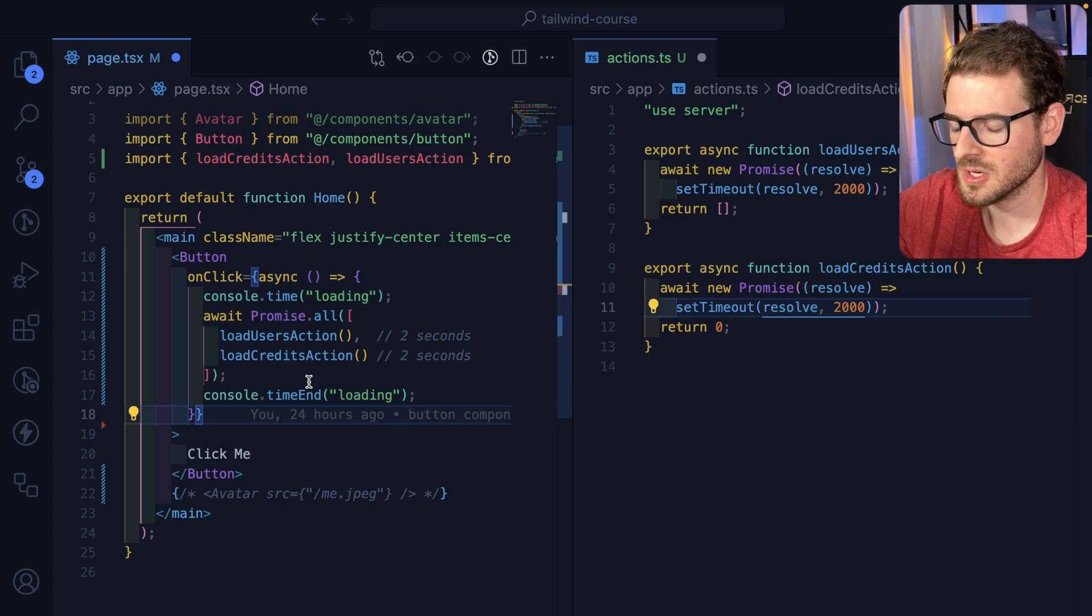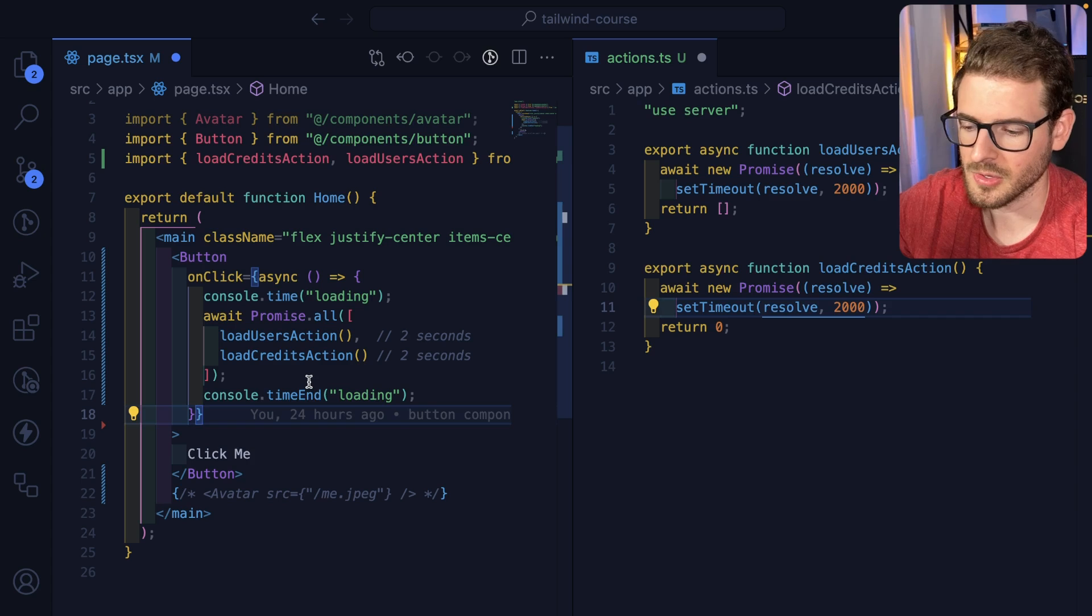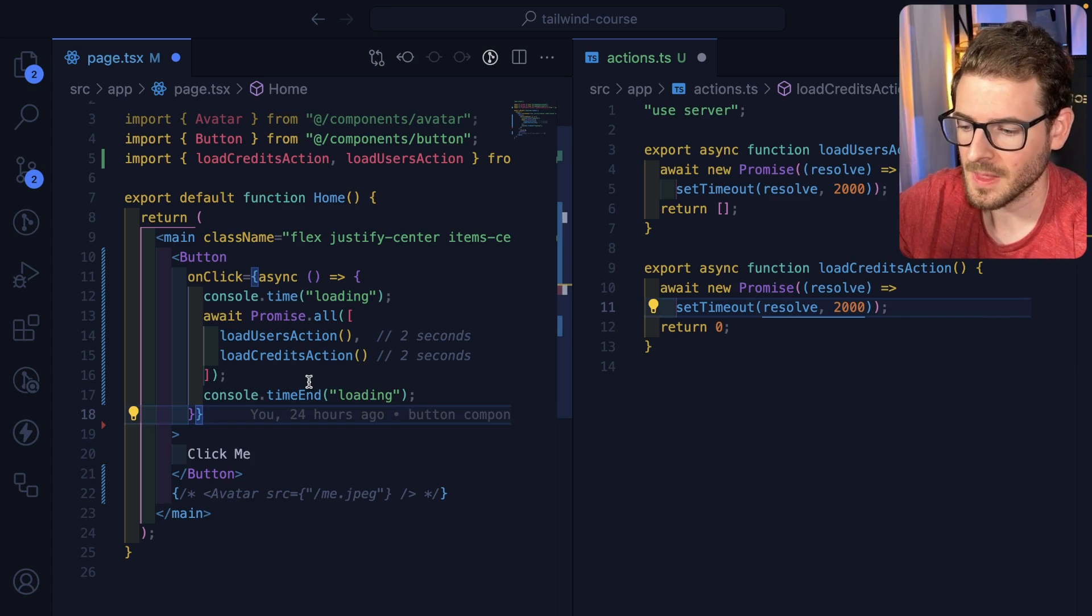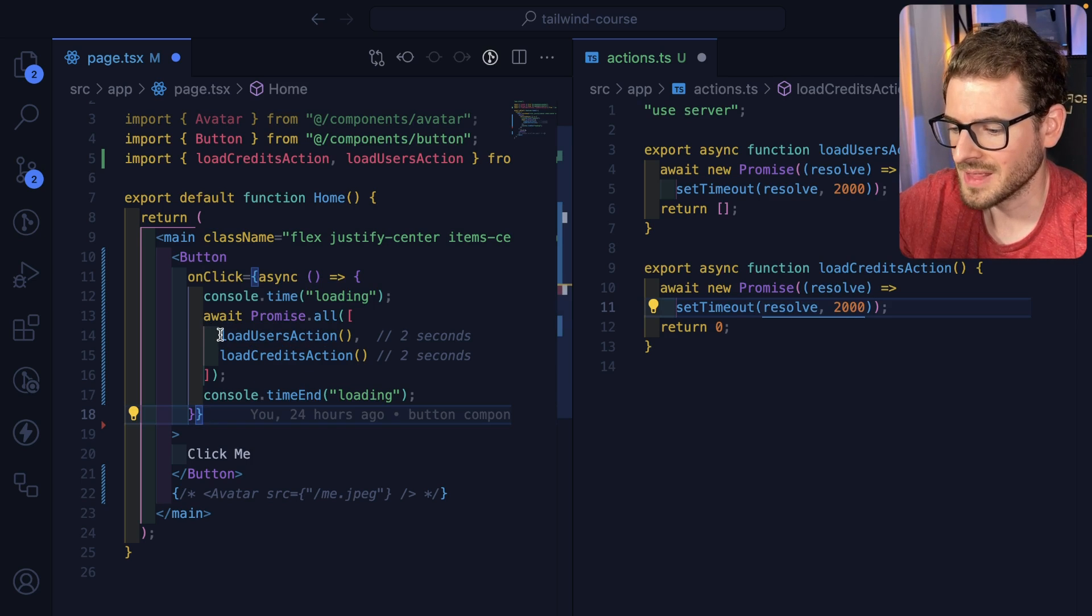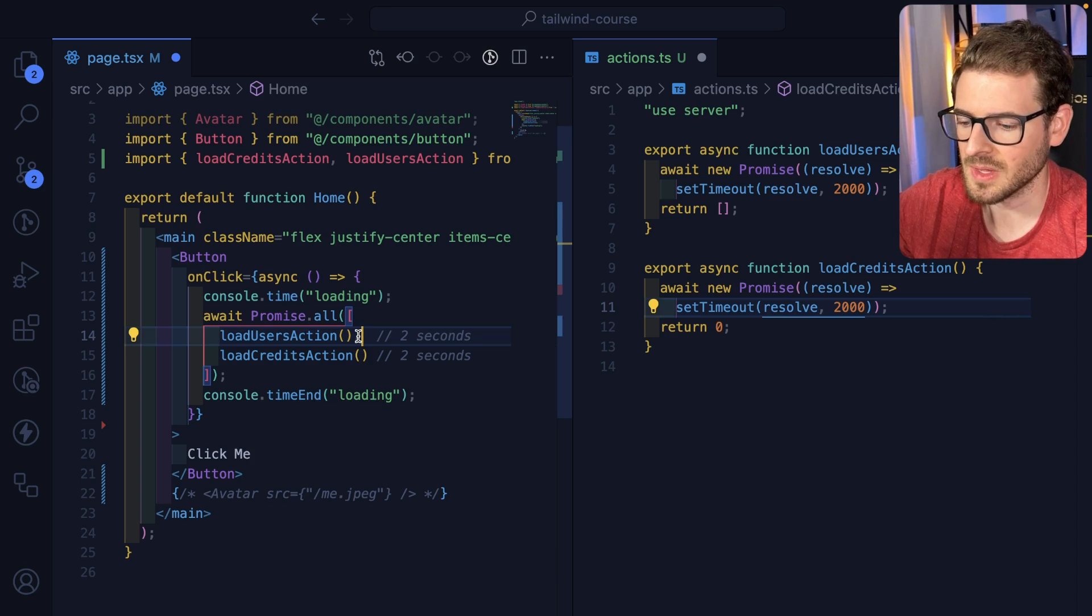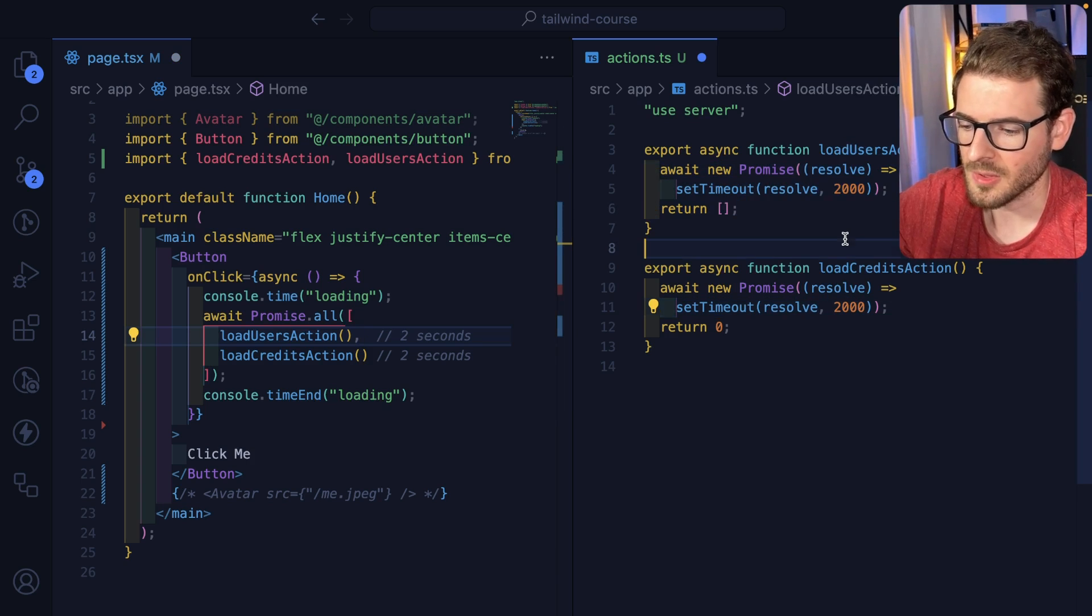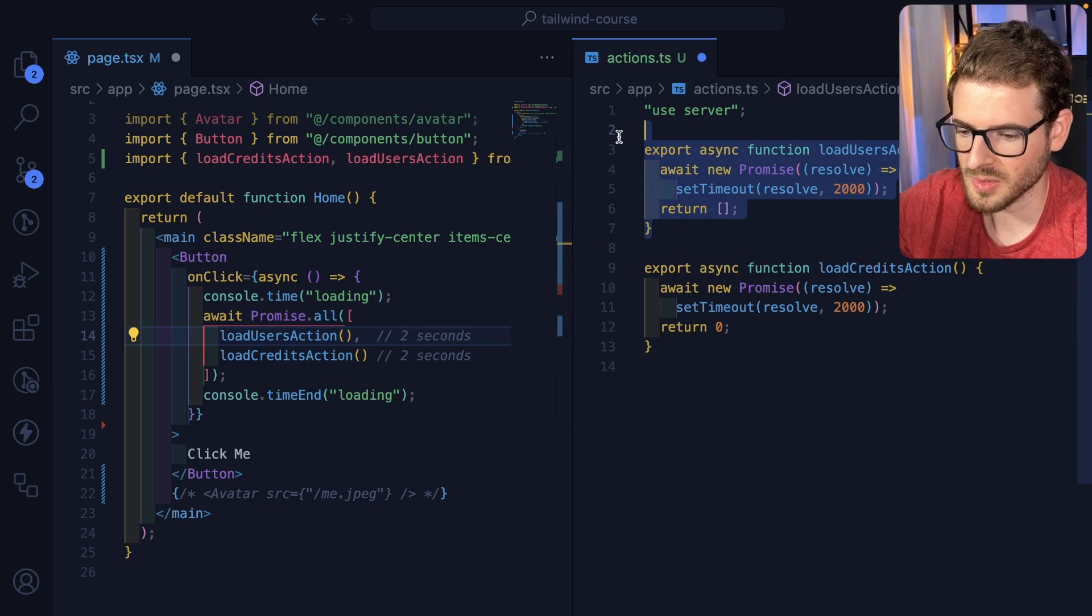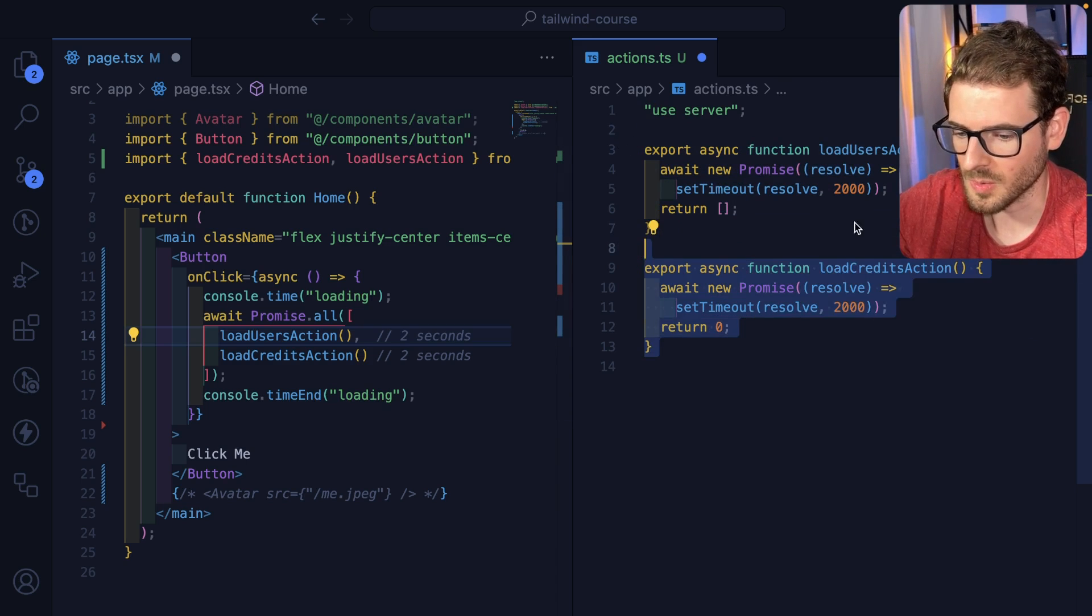You'd expect that the actions would fire off concurrently. But it turns out that server actions, for whatever reason, under the hood in Next, there's like a queue, and you can only run one action at a time. Which means that these, even though they're in a promise all, behind the scenes, these things are abstracting something. They're abstracting your real logic here, and they're running them sequentially. So it's going to have to run this one and wait, and then it runs this one and wait.